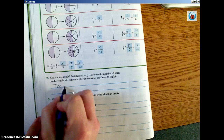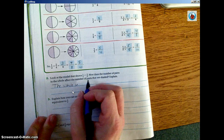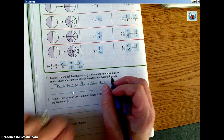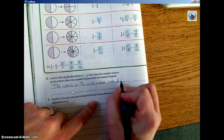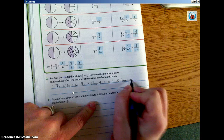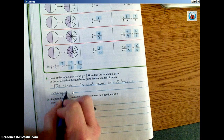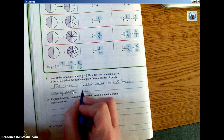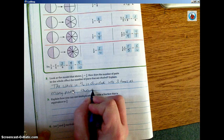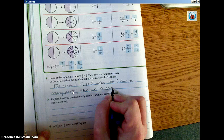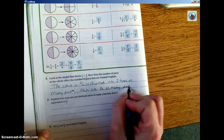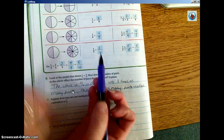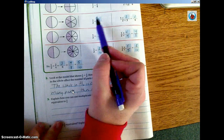The whole in three sixths is divided into three times as many parts. That means there's going to be three times as many parts shaded. Essentially, that's what we multiplied by — we multiplied two times three, so three times the parts, and then we multiplied one times three. Whatever we do to the bottom, we do to the top.